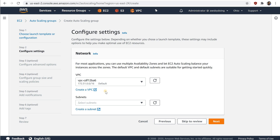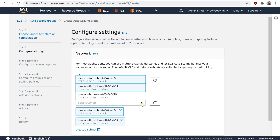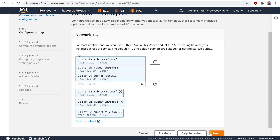On the Configure Settings page, under Network, for VPC, choose the VPC for the security groups that you specified in your launch configuration. Note that launching instances using a combination of instance types and purchase options is not supported in EC2 Classic. For Subnet, choose one or more subnets in the specified VPC. Use subnets in multiple availability zones for high availability. Choose Next, or you can accept the rest of the defaults and choose Skip to Review.